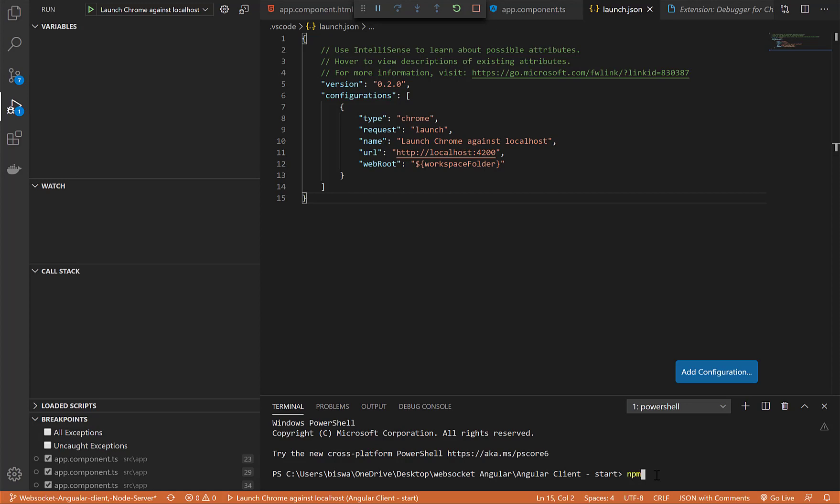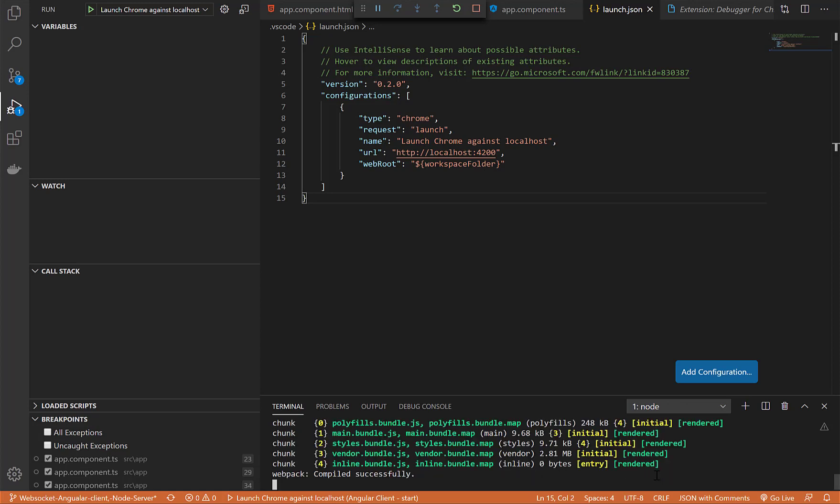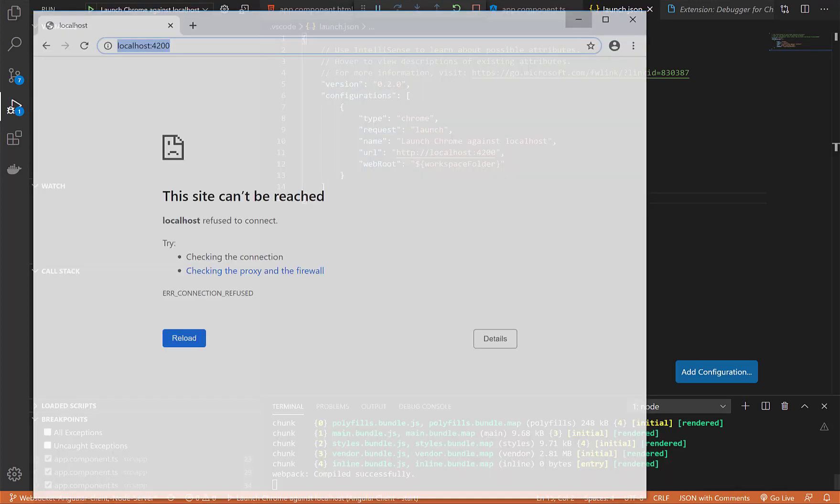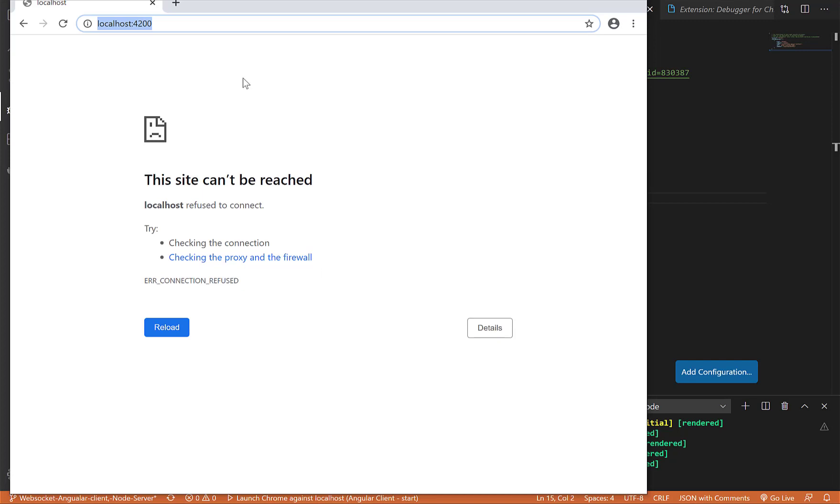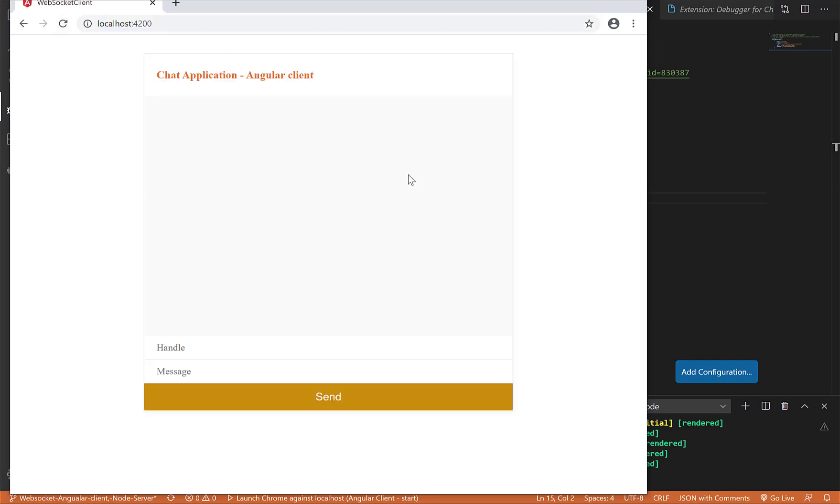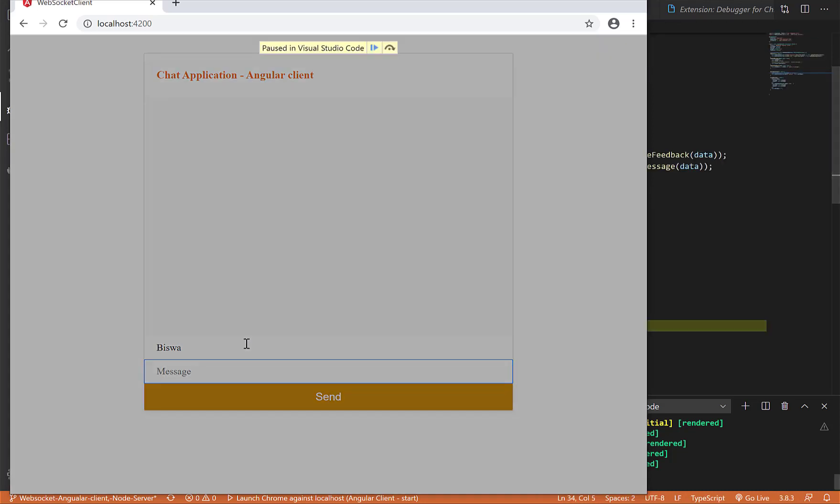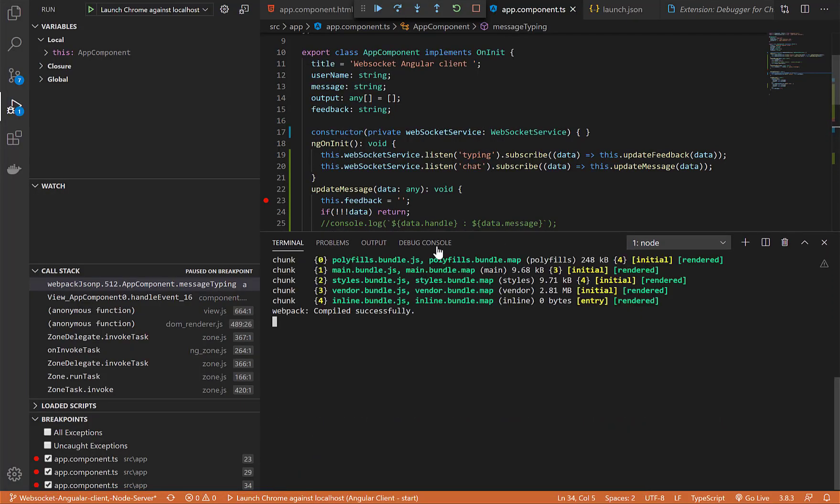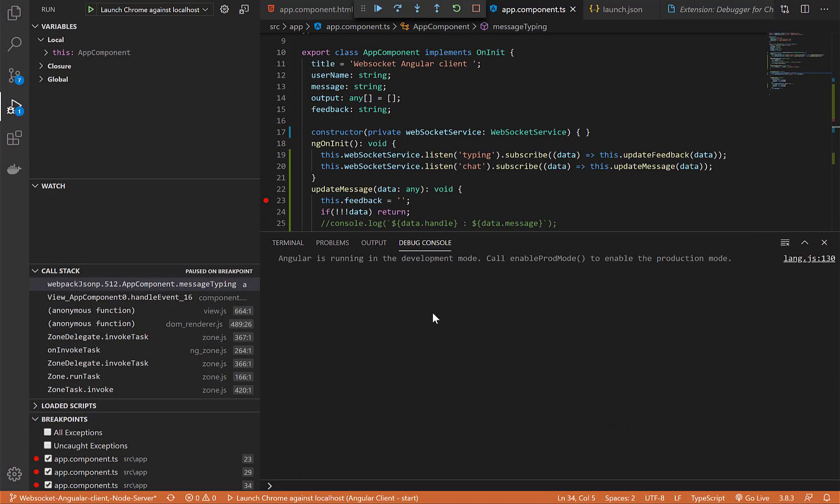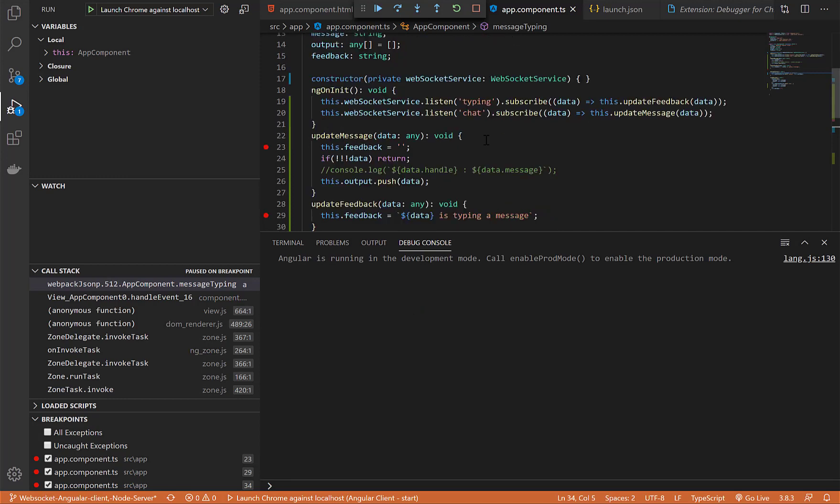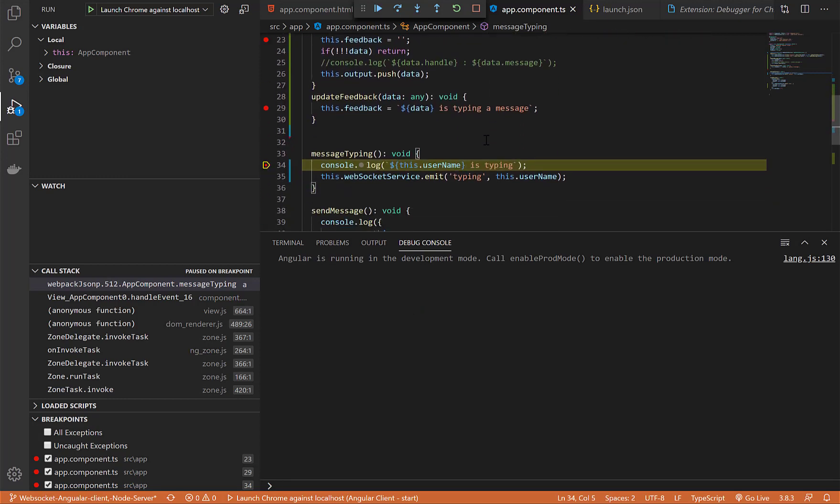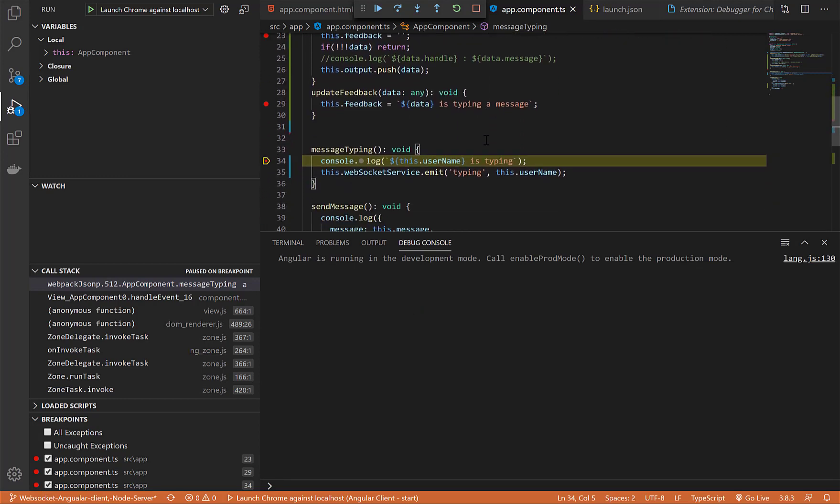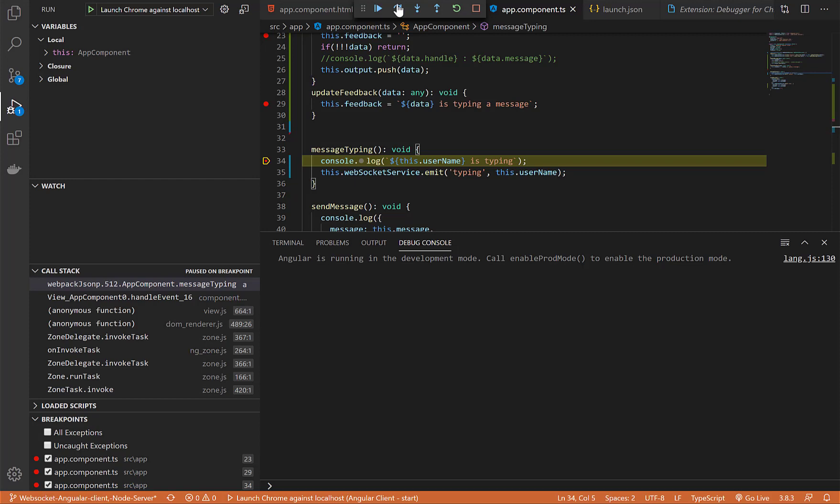Our Angular application is up and running, so let's refresh. This is our Angular page. Now if I try to write my name and enter any message, the debugger gets hit because we have added the breakpoints in VS Code. This is the debug console, so whatever message we write in console.log gets generated here.